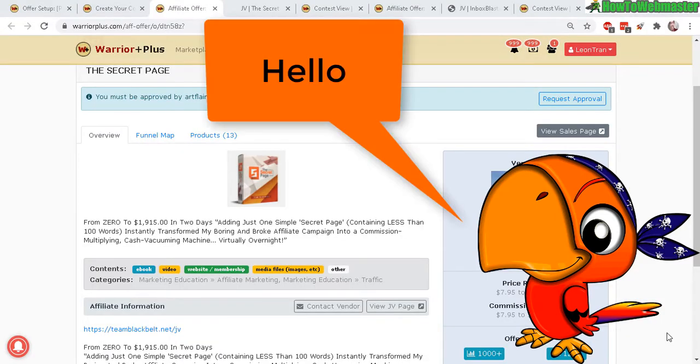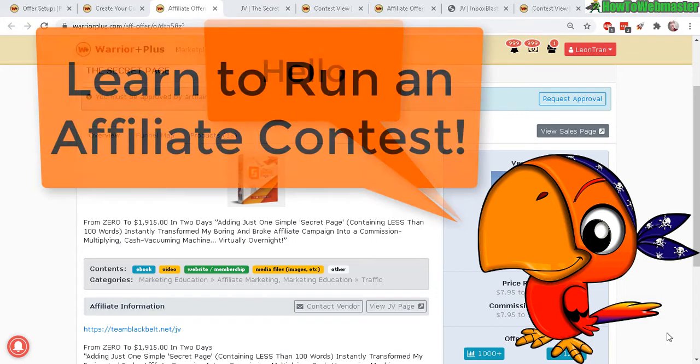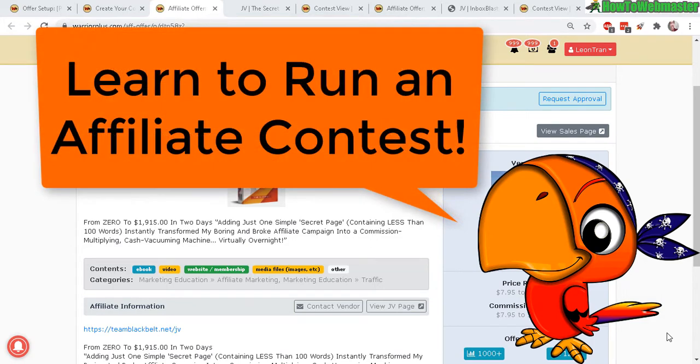Greetings Warrior Plus vendors. Thanks for checking out another tutorial lesson from How to Webmaster. Today I'm going to show you how to set up an affiliate contest.